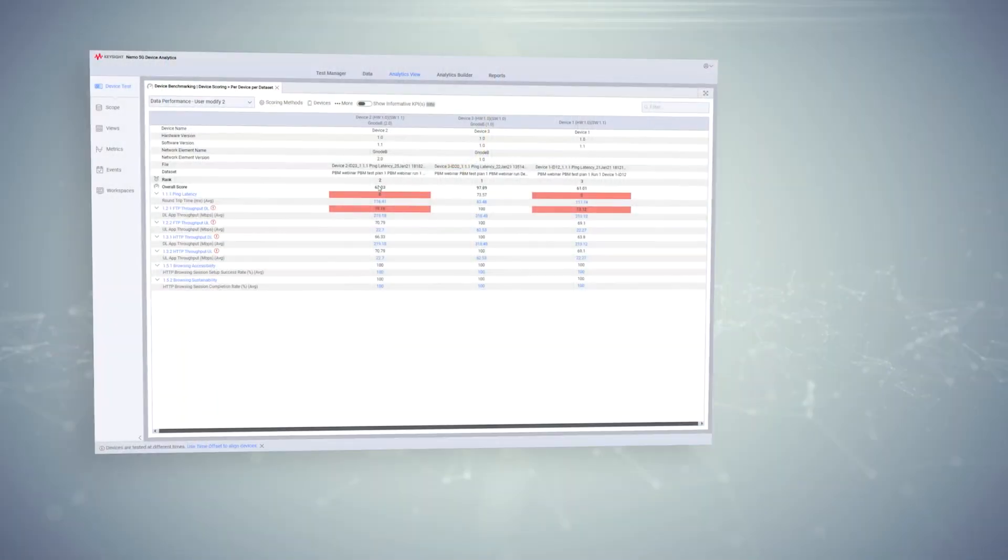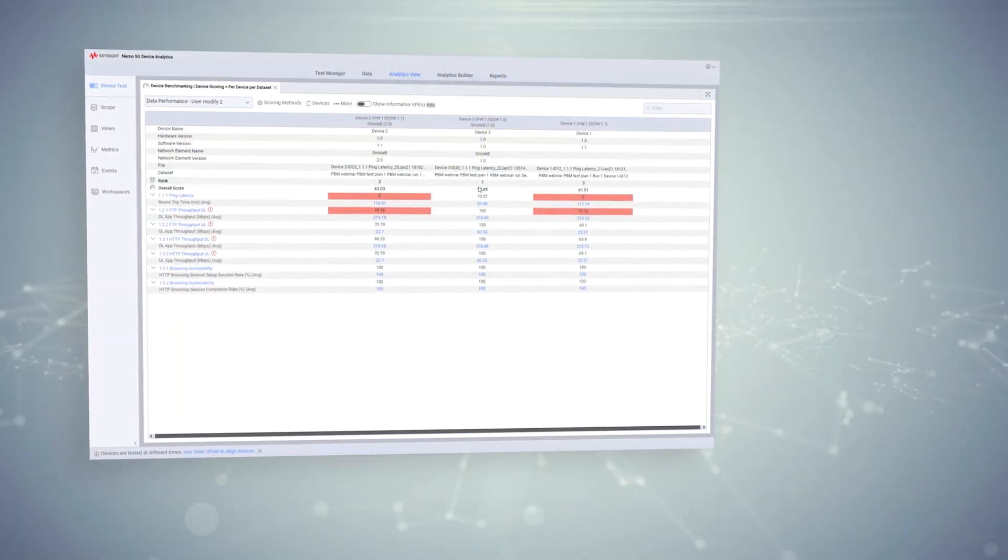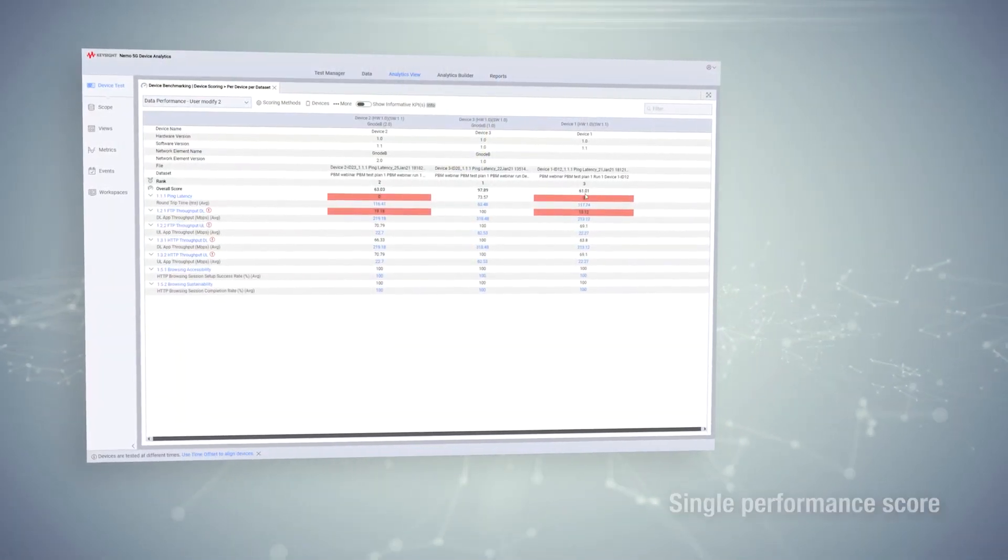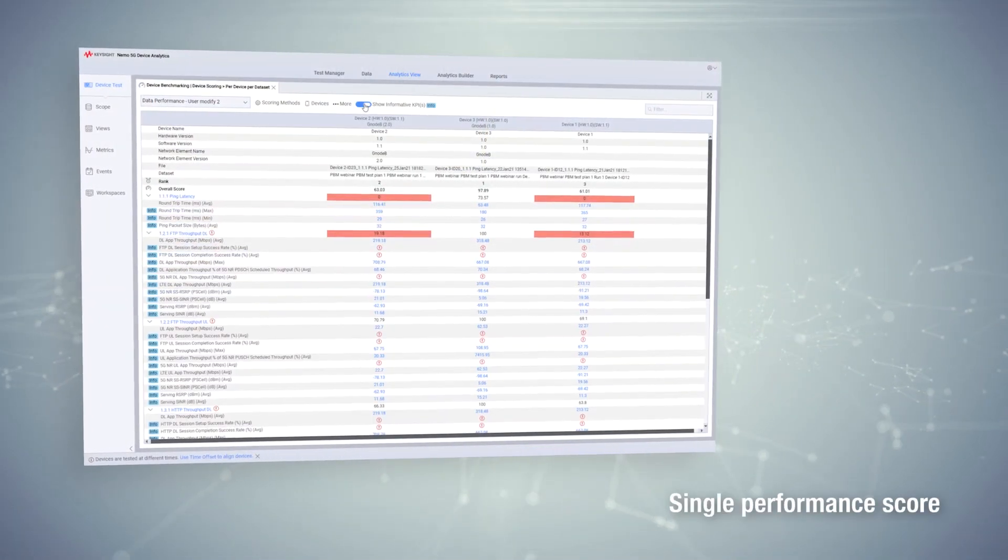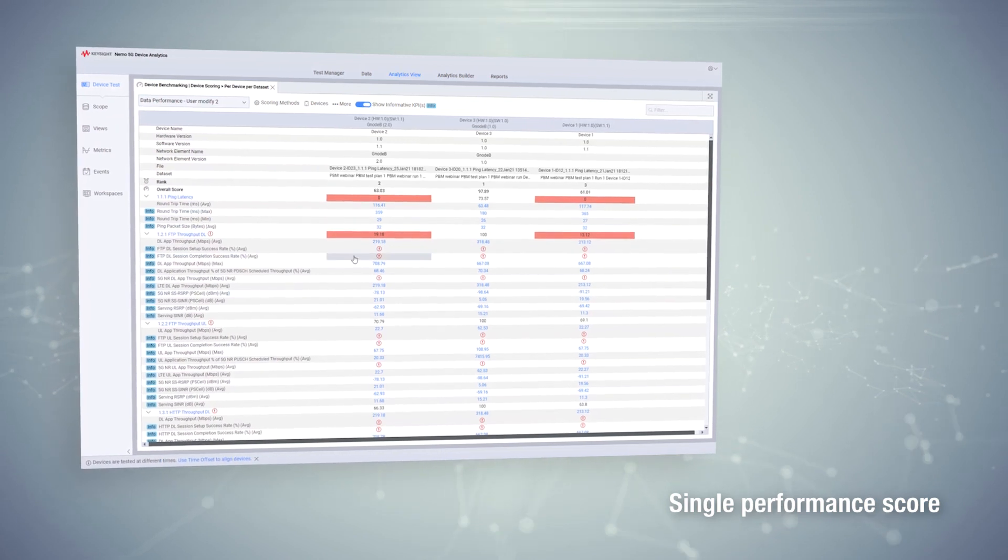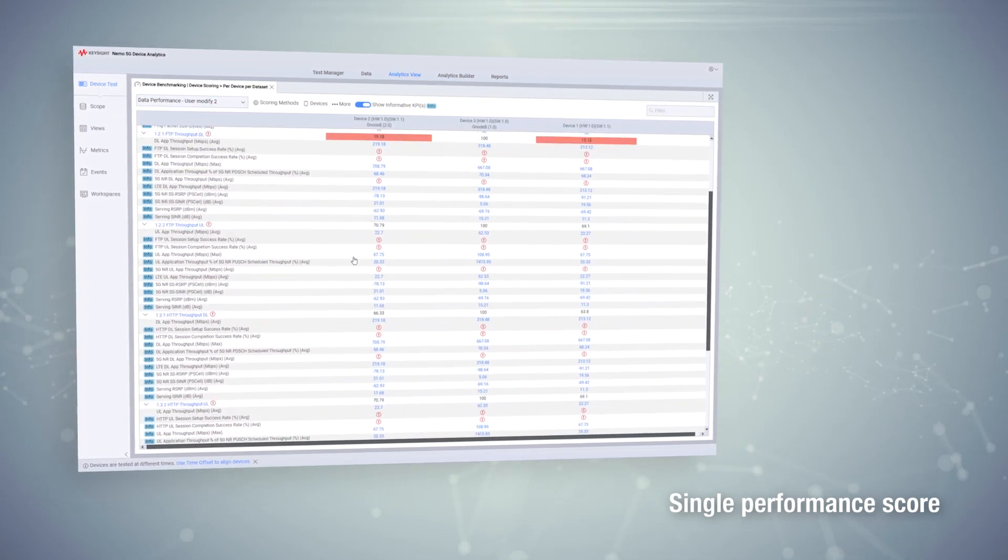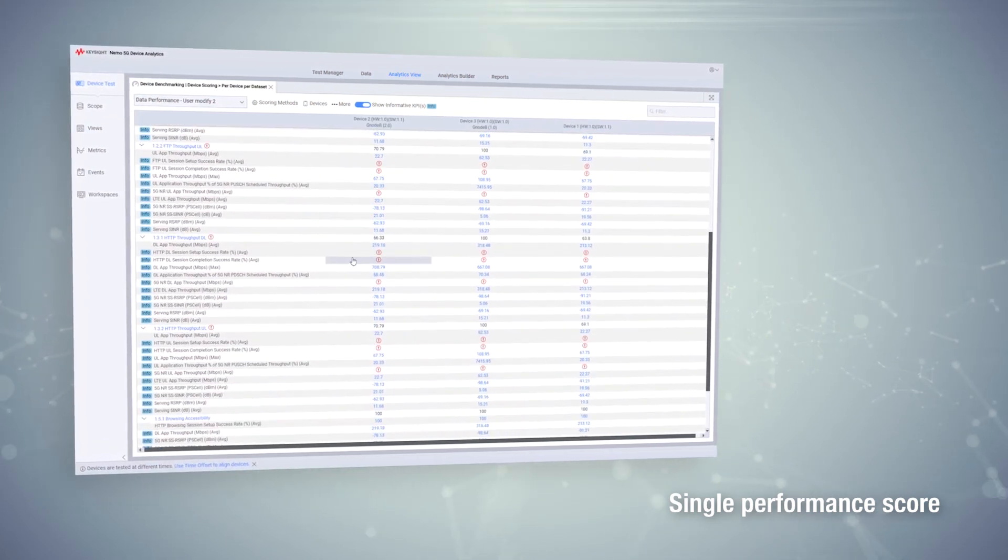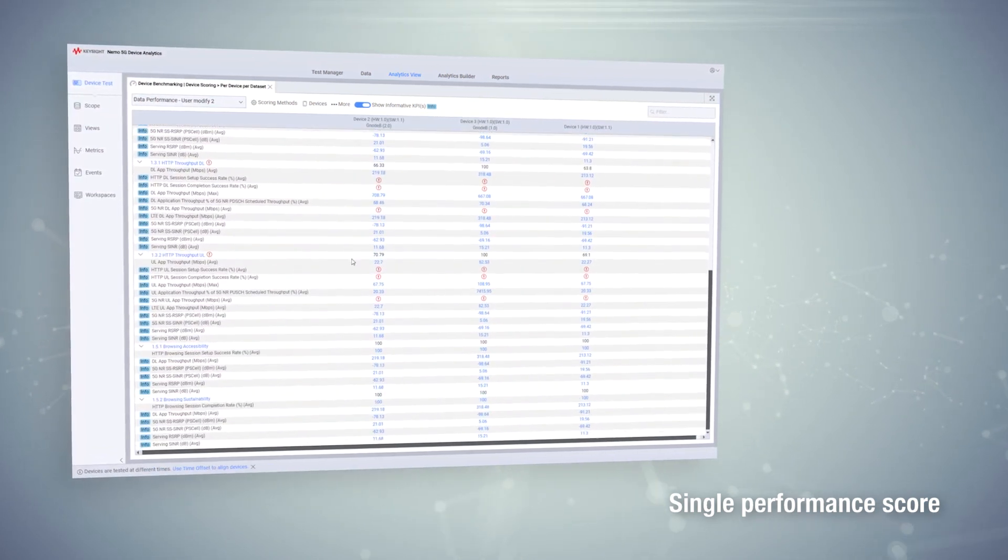Customers can compile KPIs across multiple test cases and generate a single performance score, reinforcing objective comparison between the different models or versions under test.